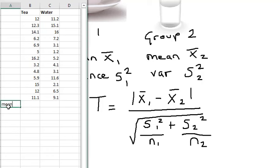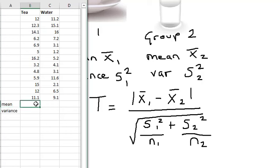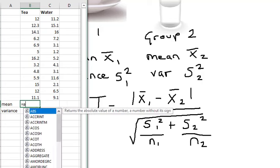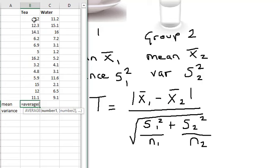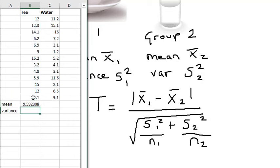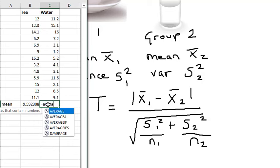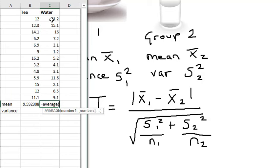So for my formula, I need the mean for each sample and I also need the variance. So for my tea drinkers, there's my mean or average, and I also want to find the average for the water drinkers.